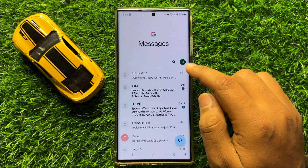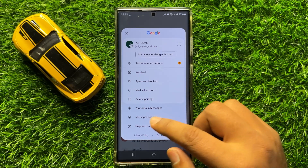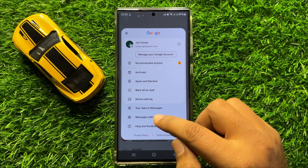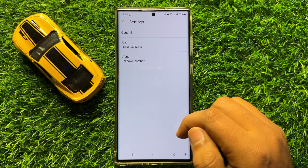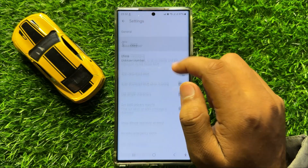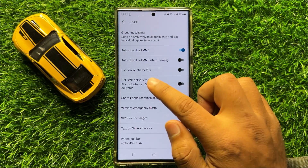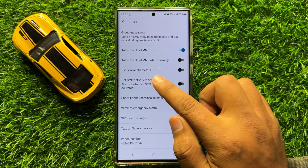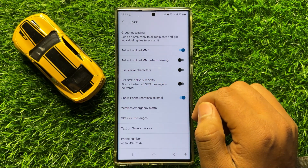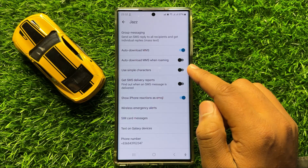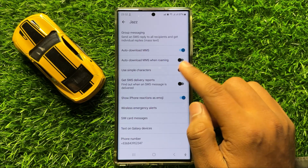Now click on your profile icon and then click on messages settings. Now here click on your network and then here you will see a use simple characters button. If you want to turn on the text messages use simple characters, then turn on this button.